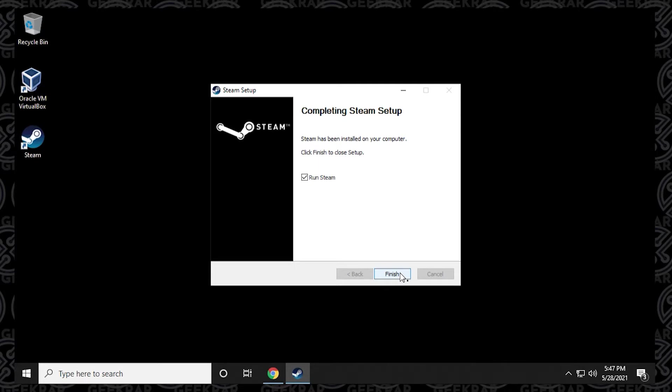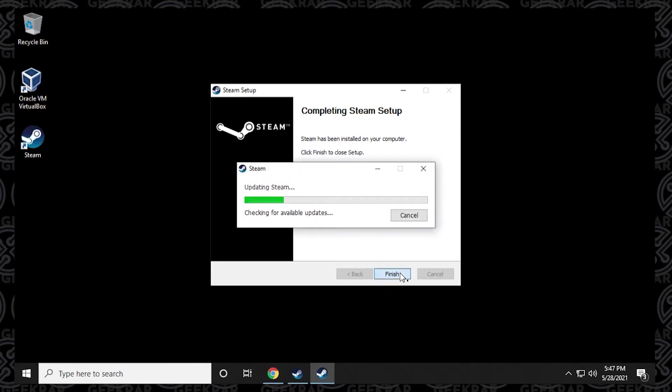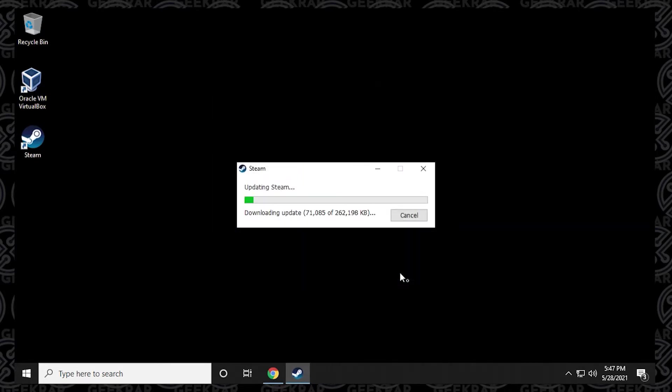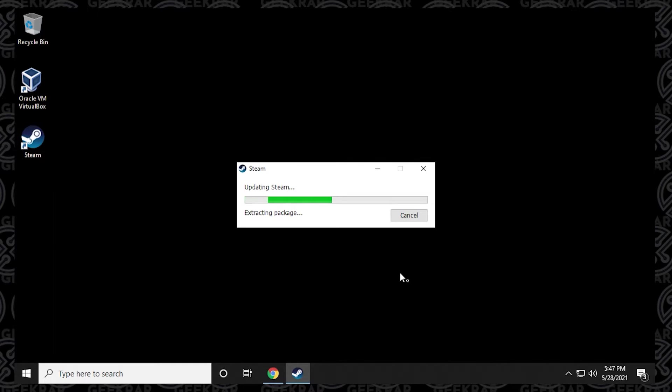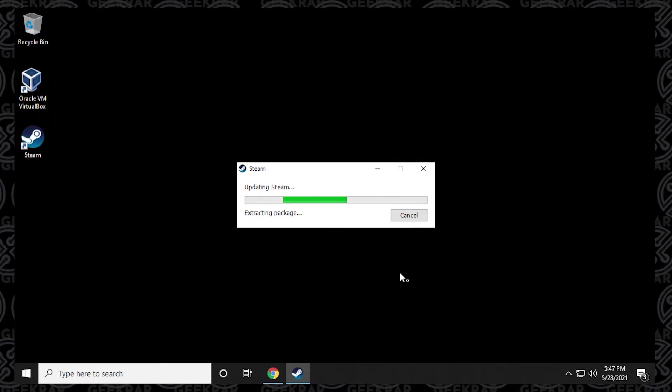And once it's done before you click on finish, just make sure you have the run option selected. And then when you click on finish here, you'll see that it's going to try to update. Now, this is completely normal. It's going to extract and download the most up to date version and packages that are required to run it. And this takes a few minutes. So just let this happen. And we'll just jump over to the end of this.